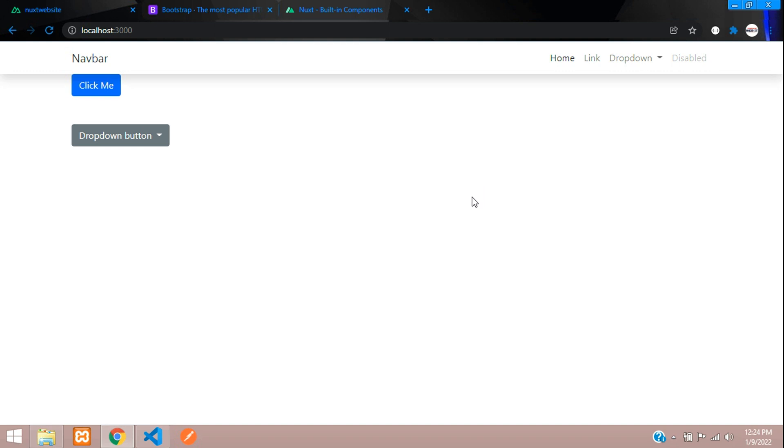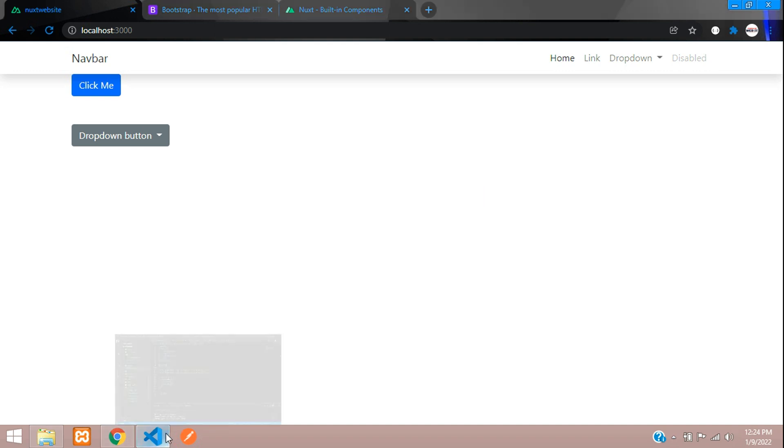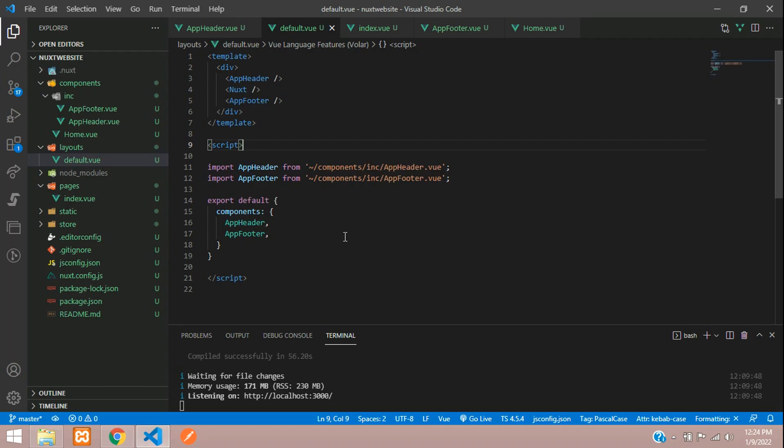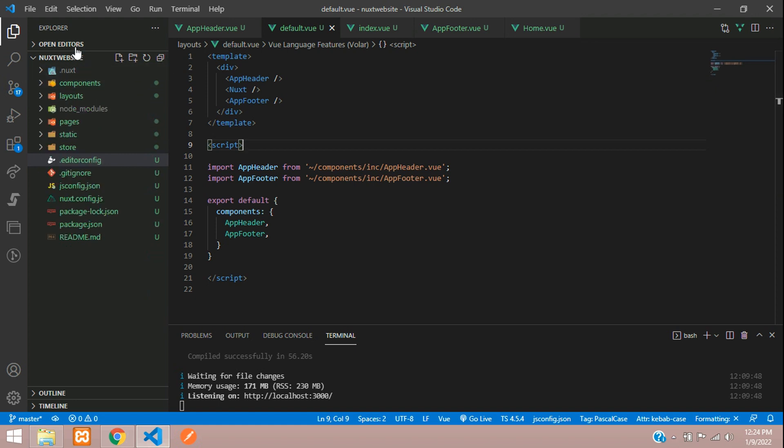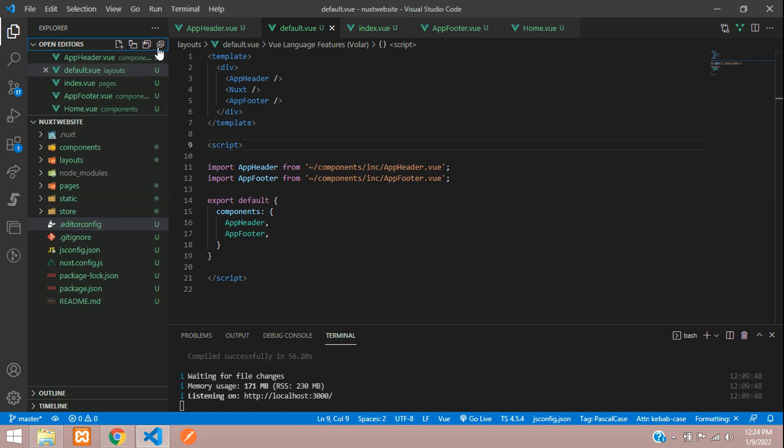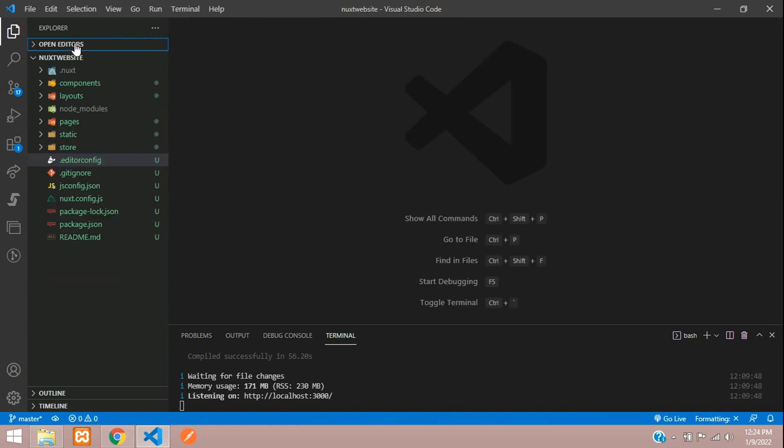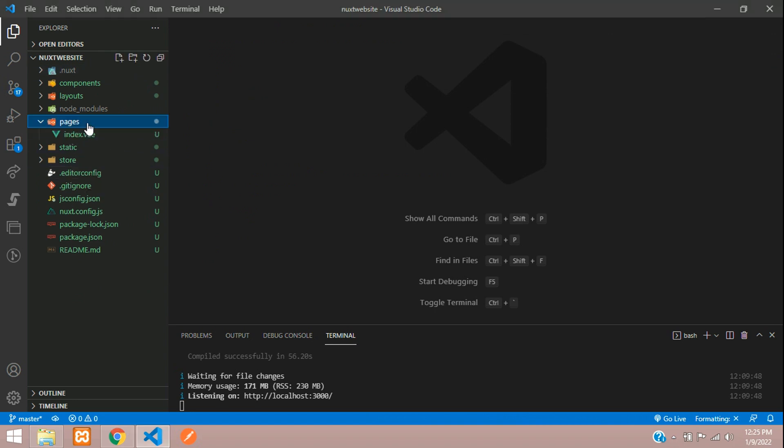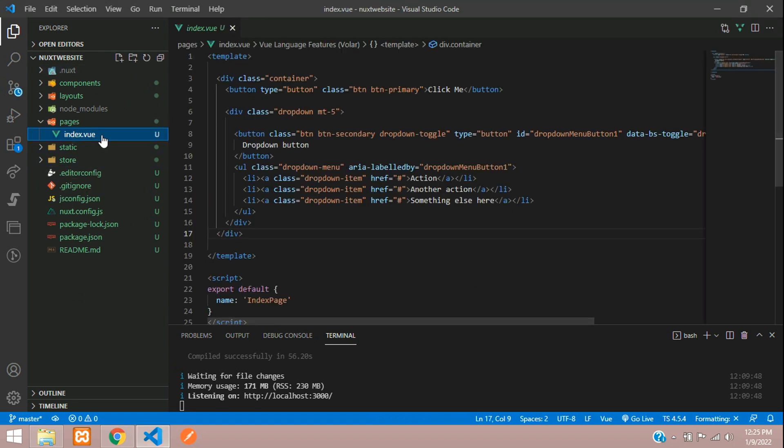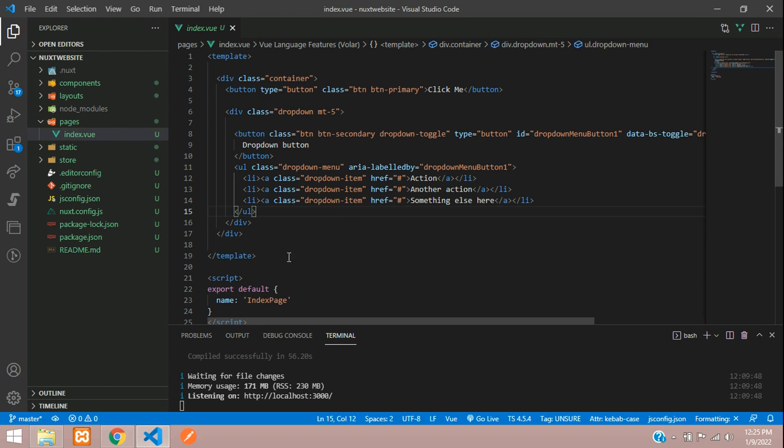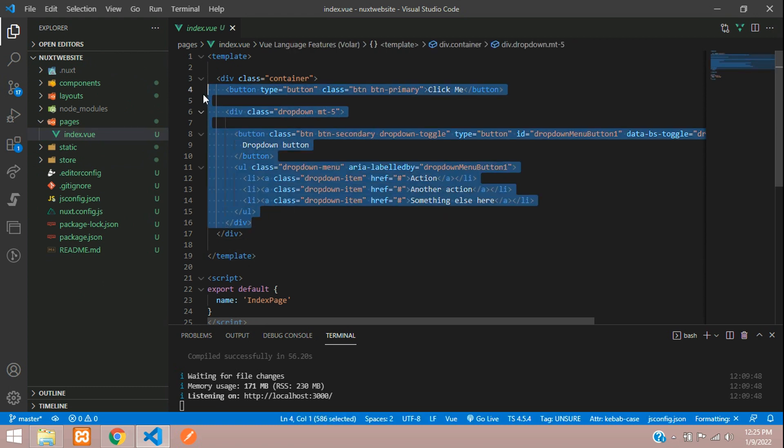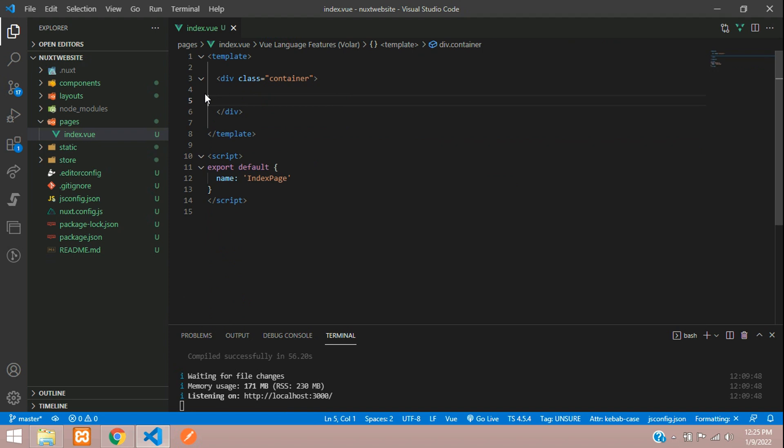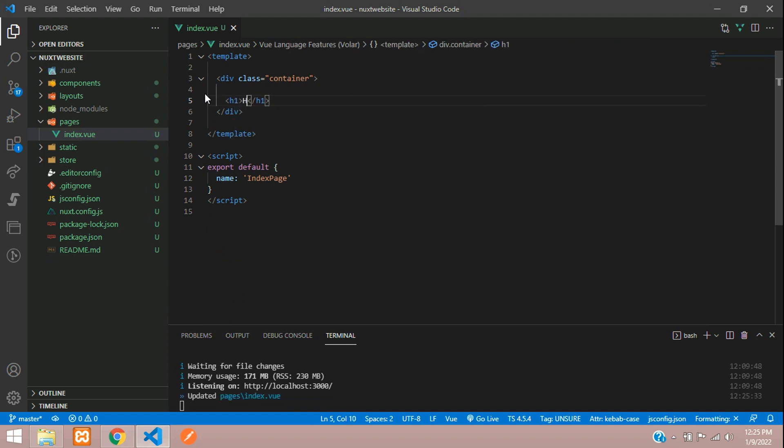Let's get started. First, let's go to our editor and create a few pages like home, about, services, and contact. Let's close all the files and go to our pages. Here is the index.vue. This is called the home page. Let us add an h1 tag and tell this as home page.